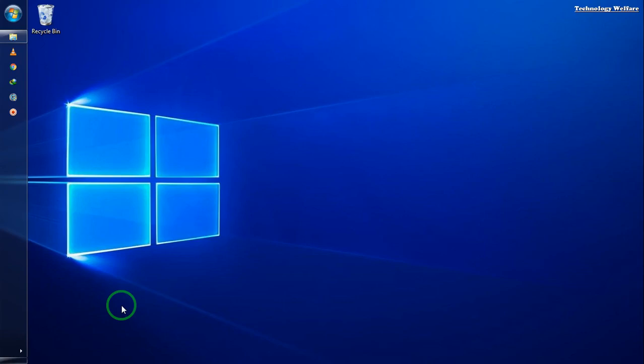Hello guys, welcome to Technology Welfare. In this video tutorial, we'll see how to permanently stop Windows 7 updates. Sometimes when we're working with Windows 7, it suddenly starts updating, which makes the PC slow.